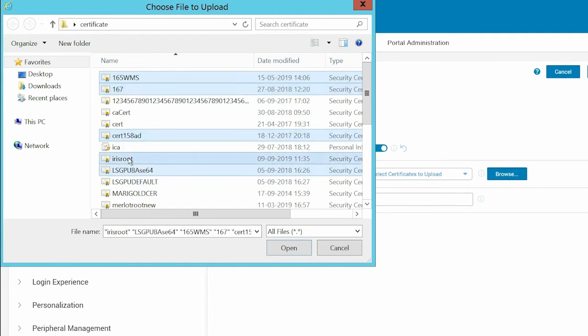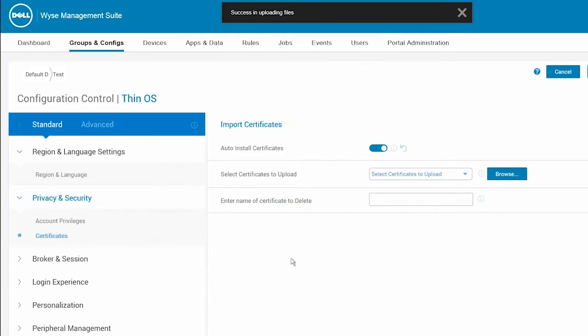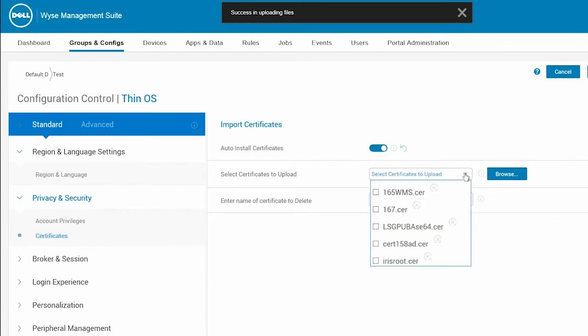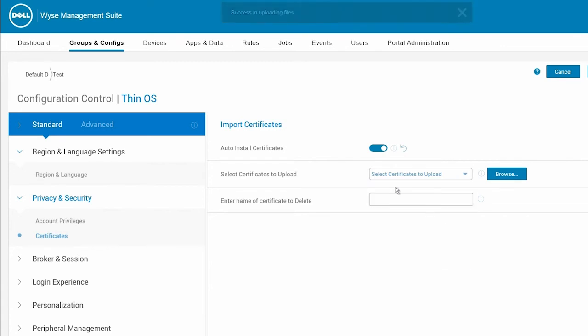After you import the certificates, they are listed in the Select Certificates to Upload drop-down list.